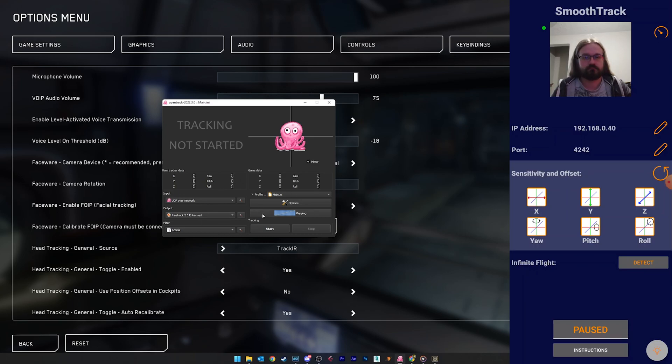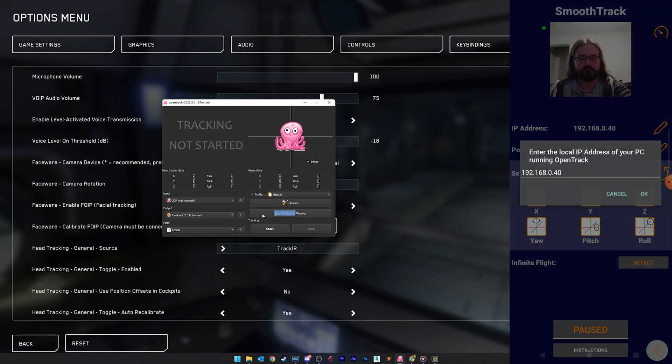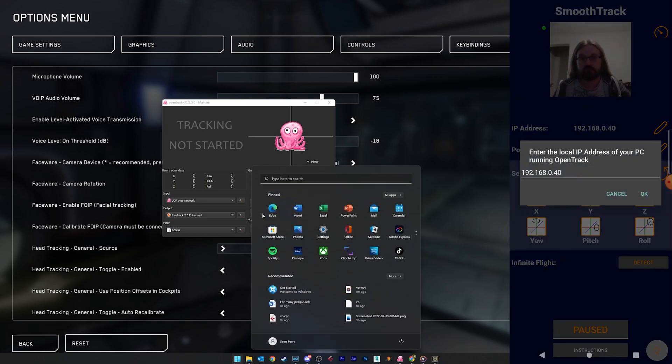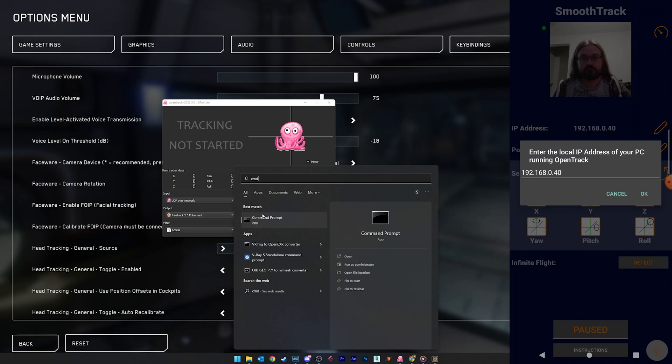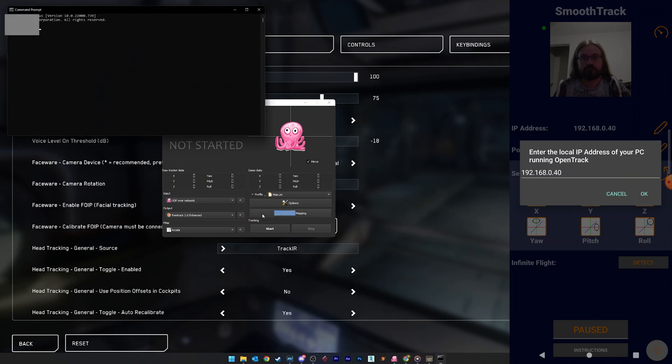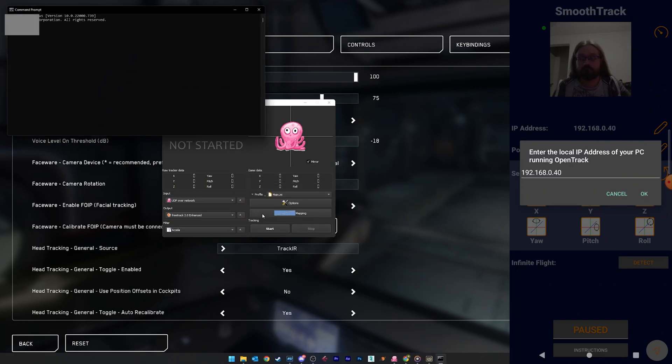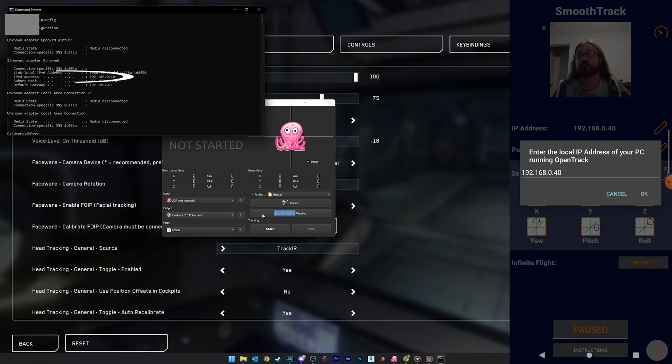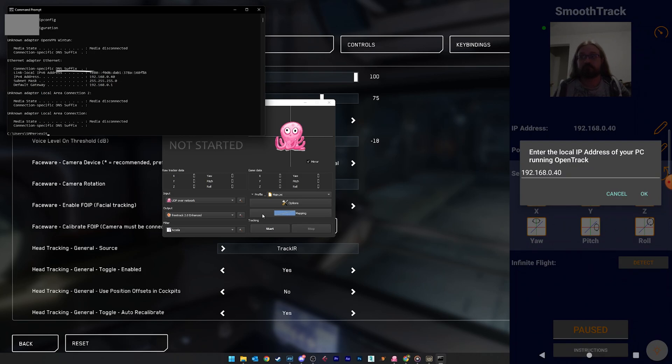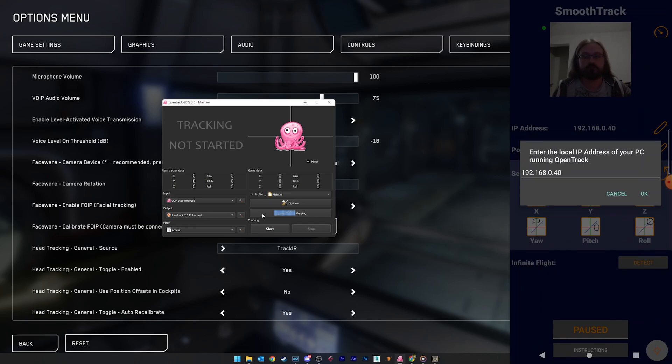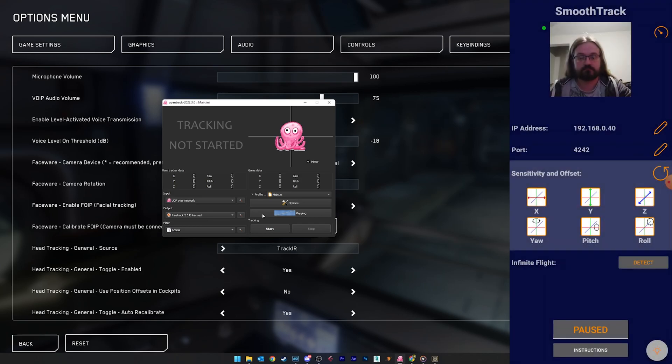In SmoothTrack, set the IP address field to be that of your PC. If you don't know how to find this, open the start menu, type CMD, open command prompt, type ipconfig, and hit enter. It's the IPv4 field, which is highlighted on screen. For those using Linux, the command is a little bit different, but if you're using Linux, I'm going to assume you know how to do this.